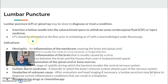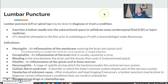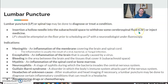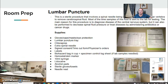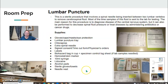The lumbar puncture — also called a spinal tap — uses a hollow needle into the subarachnoid space, either withdrawing some CSF or injecting medicine. Common indications include inflammation of the membranes of the brain, bleeding, and headaches. Room prep is very similar to that of a myelogram, but you'll use a lumbar puncture tray.